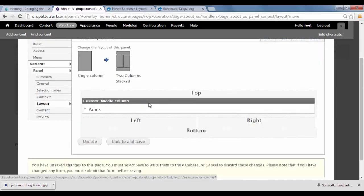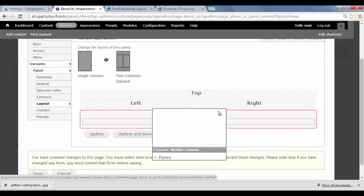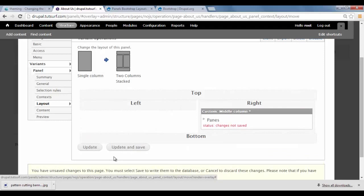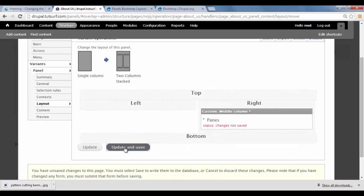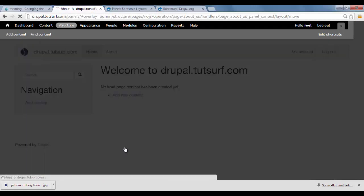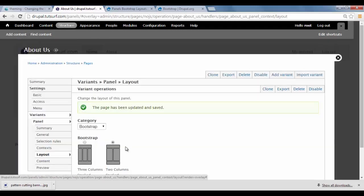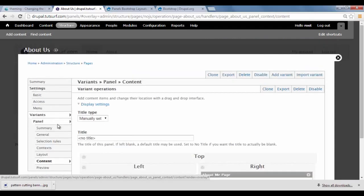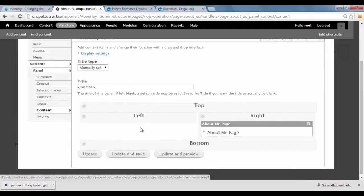And I'm just going to drag this to the right side. Click on Update. Go back to Content. And I'm just going to show you how these layouts work.